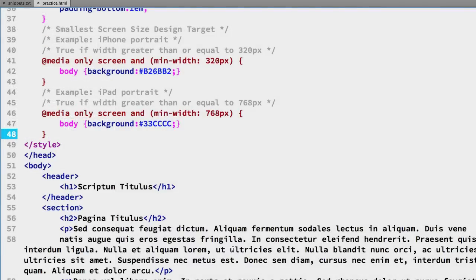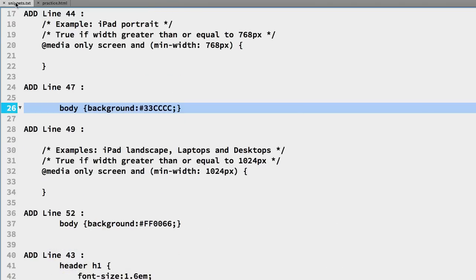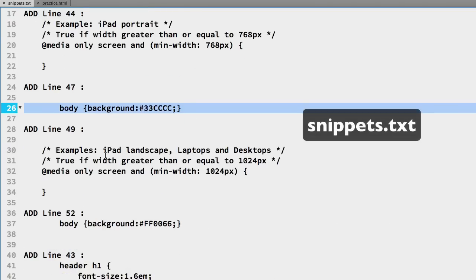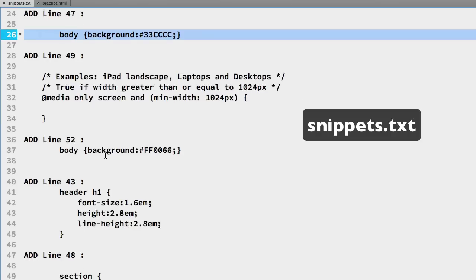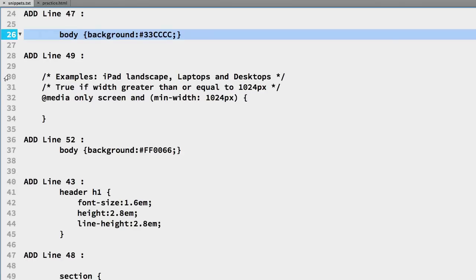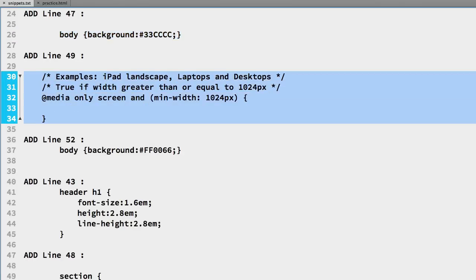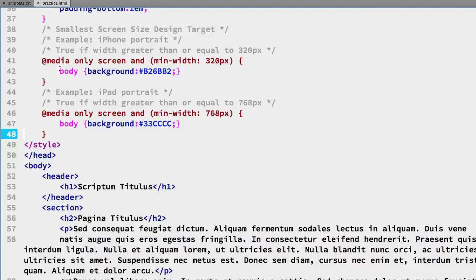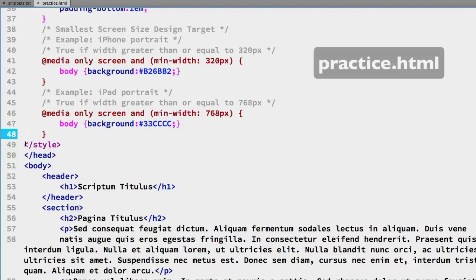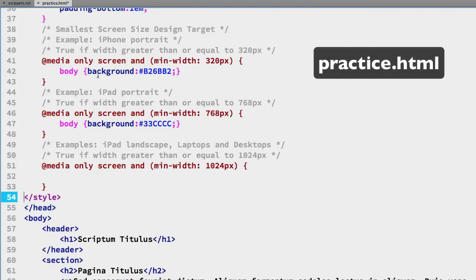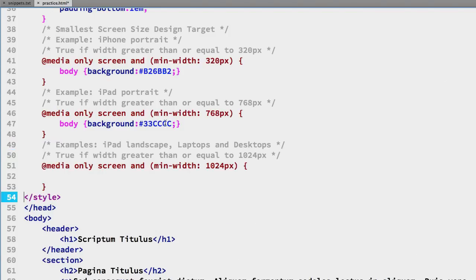Now we can add the last breakpoint so over in the snippets file if we look at lines 30 through 34 we have the last breakpoint and we'll copy that and put that into the practice file at the bottom and we can see as we go up the screen sizes we keep overwriting previous property settings.